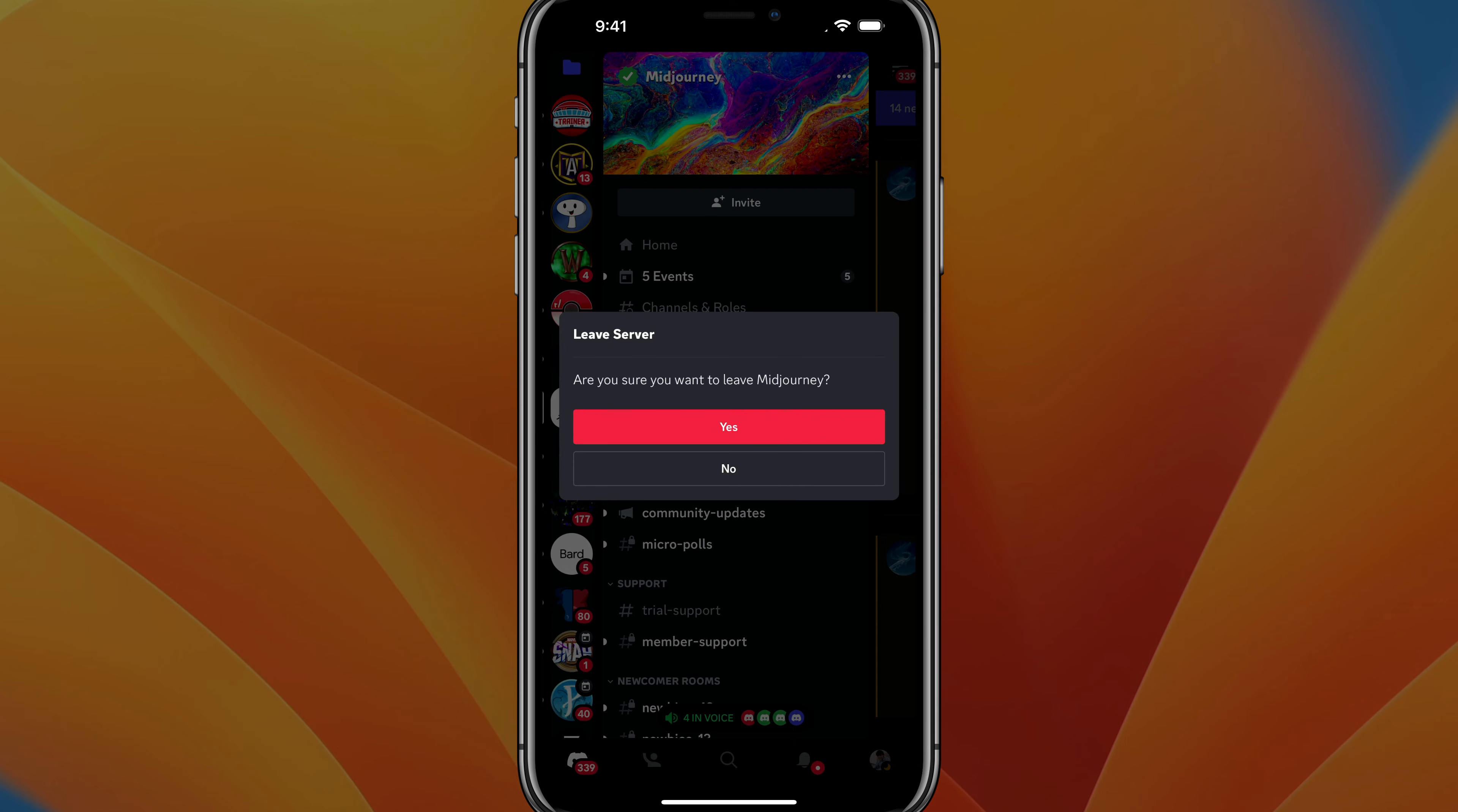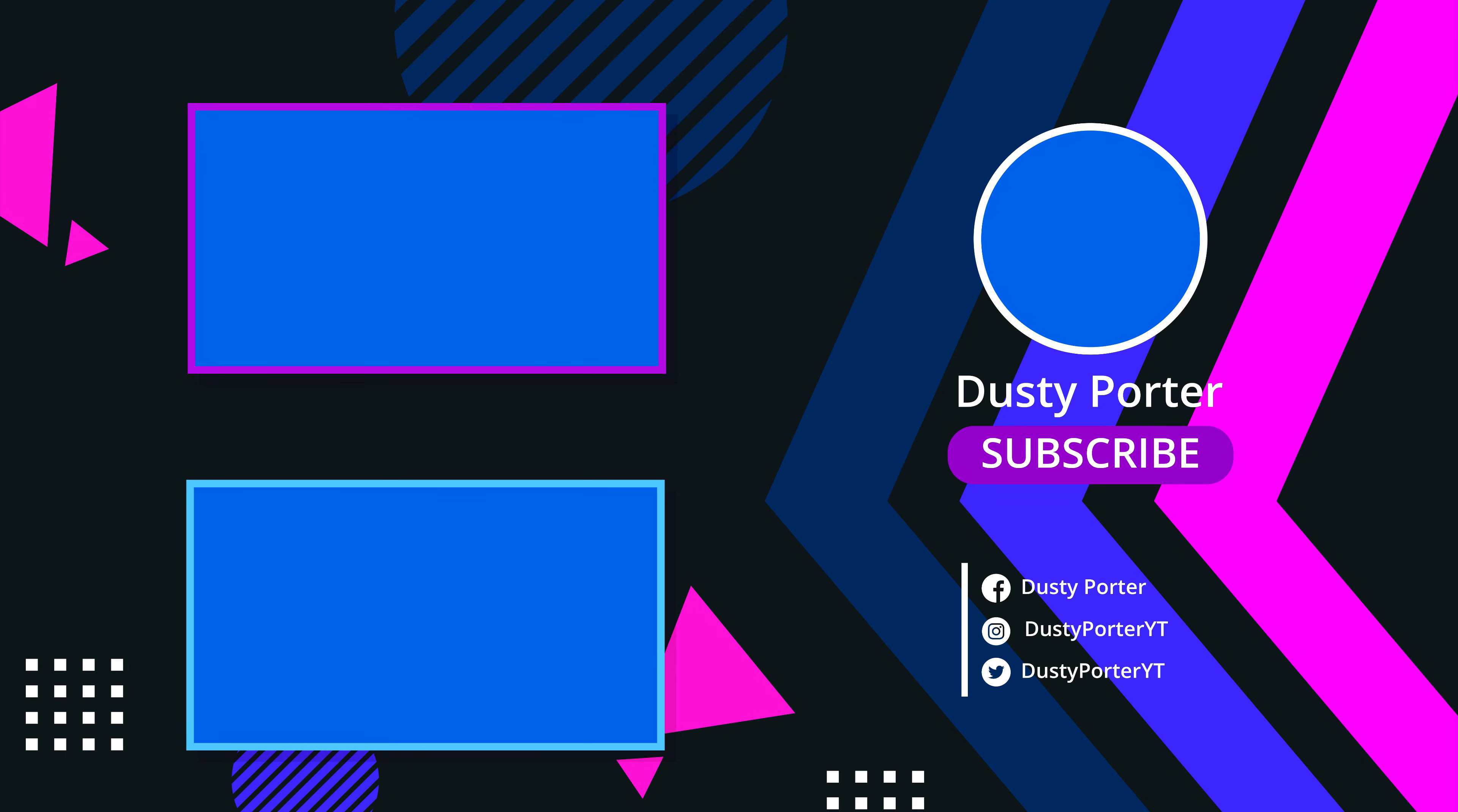So that's it. That is how you leave a server on mobile. If you have any questions, please put those in the comment section below. If this video helps you out, don't forget to like, share, and subscribe, and I will see you guys in the next video. Bye.